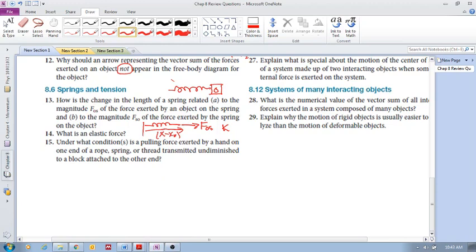Remember, if the object is stretching the spring, then the spring applies an equal and opposite restoring force. The spring always wants to be restored to its equilibrium position. Similarly, if the object is compressing the spring, the spring applies an equal and opposite restoring force.